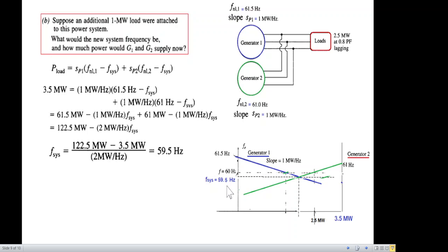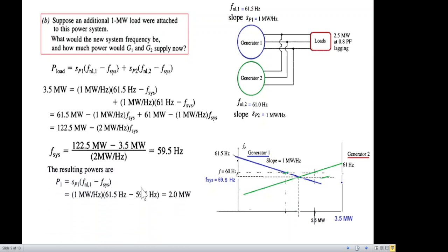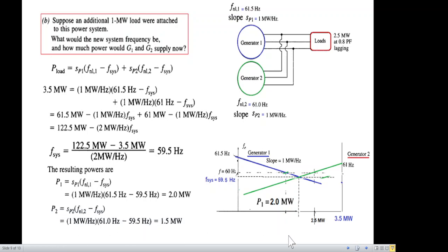The frequency has dropped to 59.5 Hz. In many cases, a drop of 0.5 Hz may not be acceptable. Calculating load sharing at this new frequency: generator one is sharing 2.0 MW and generator two is sharing 1.5 MW, totaling 3.5 MW. Generator one is sharing more power than generator two.